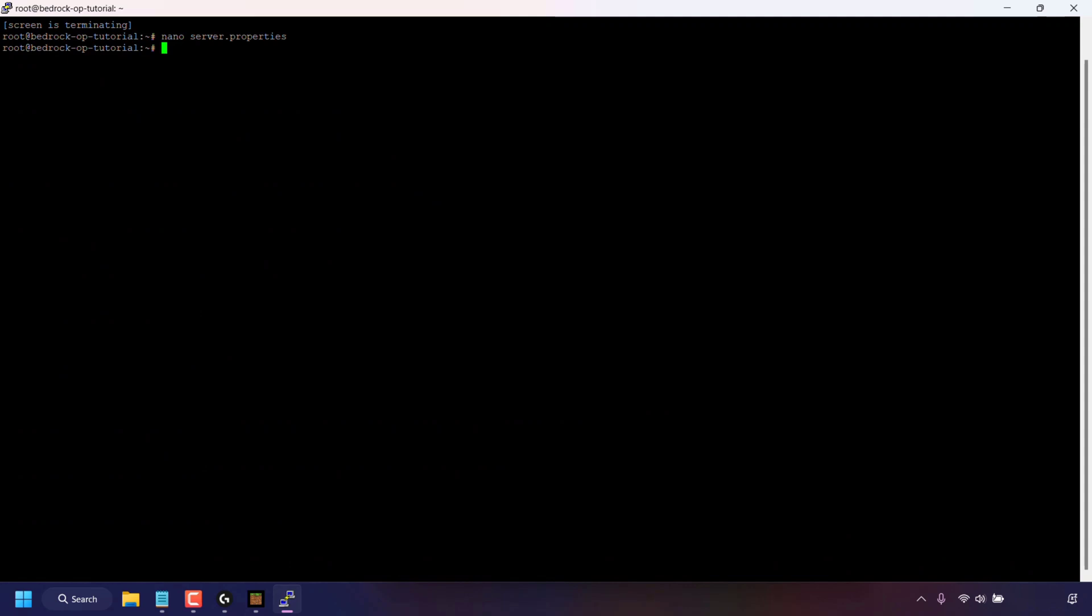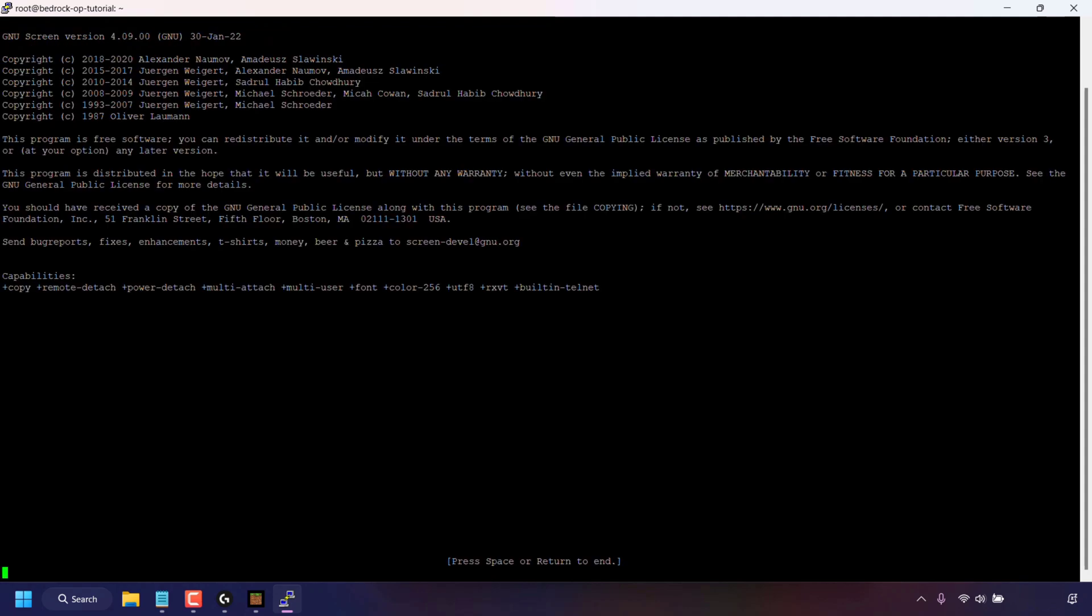Great, so now cheats are enabled. We'll now need to start our server once again. To do this I'm first going to type screen and then hit enter, and then I'm going to press enter on my keyboard once again. If you don't want to use screen for your minecraft bedrock edition server you don't have to, you can skip this command.